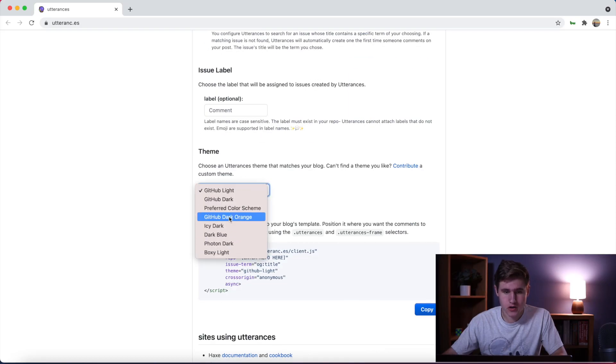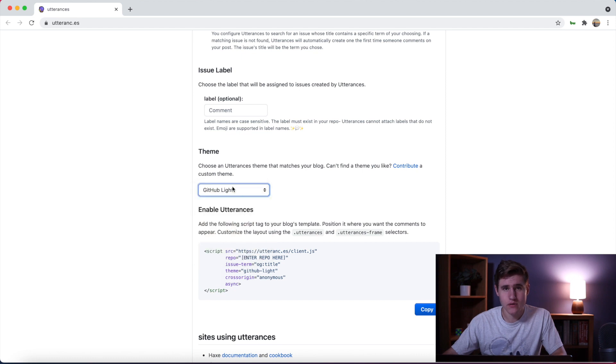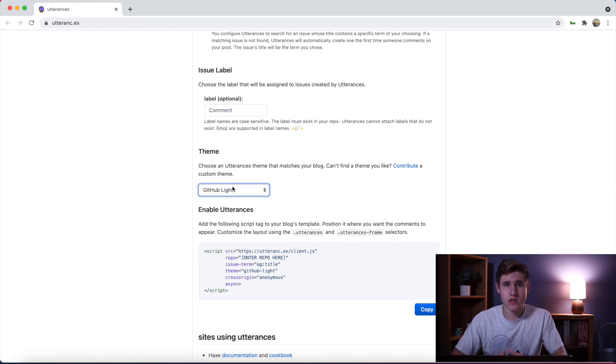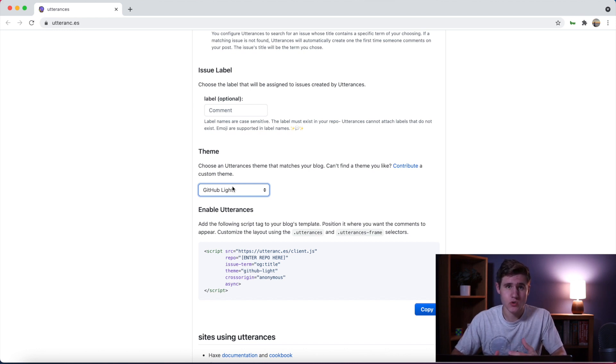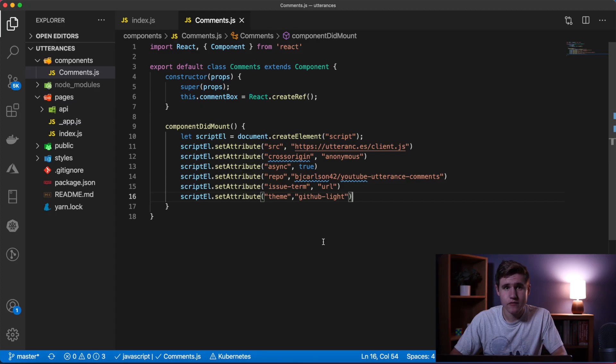And then finally we need to set the theme. Again if we go back here you'll see there's a bunch of different options. If you are using a light mode and a dark mode you can set it dynamically, but for me in this case I'm just going to hard code it to github-light.